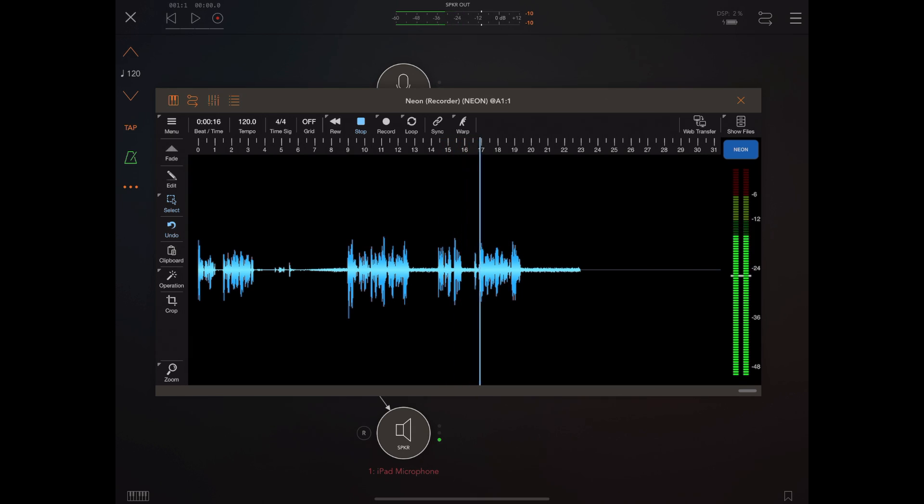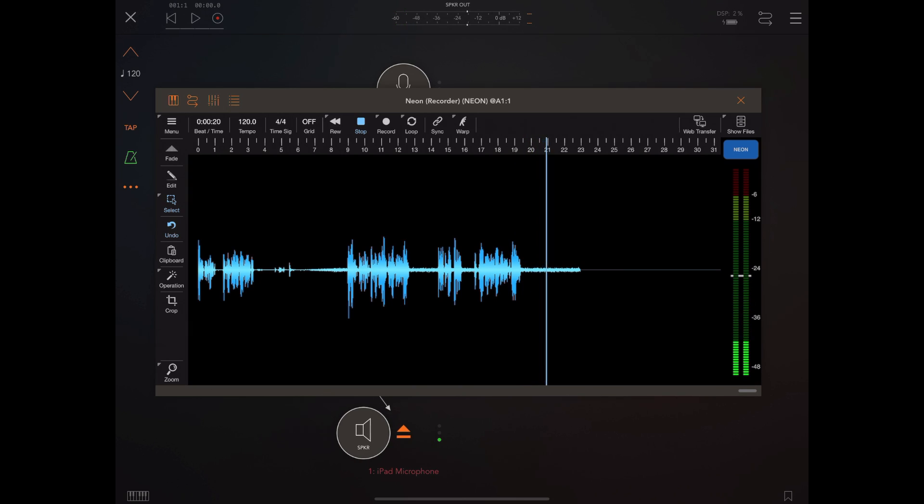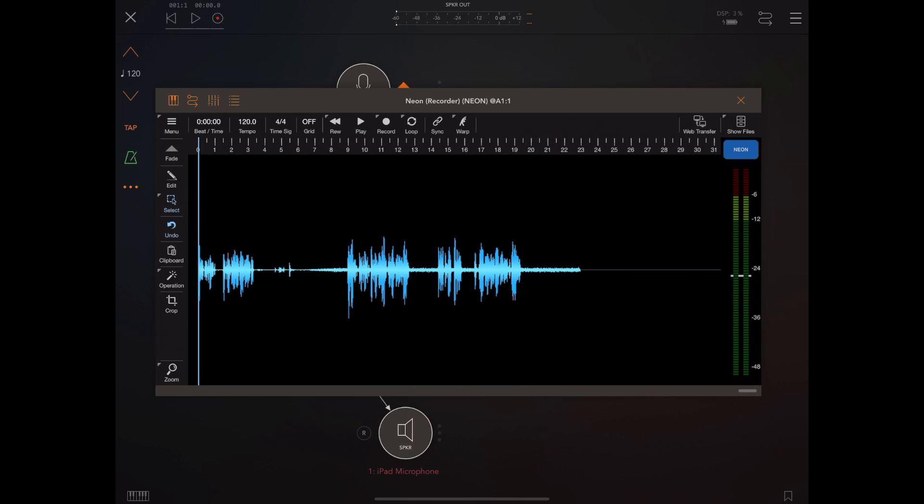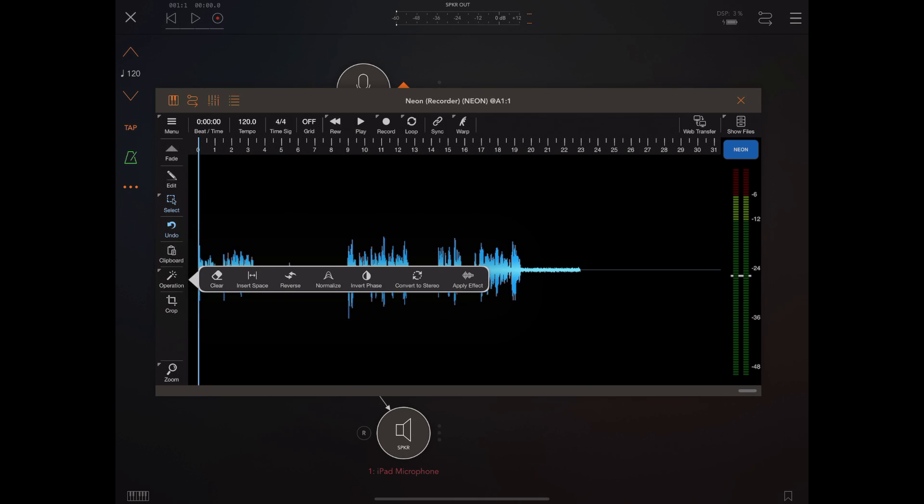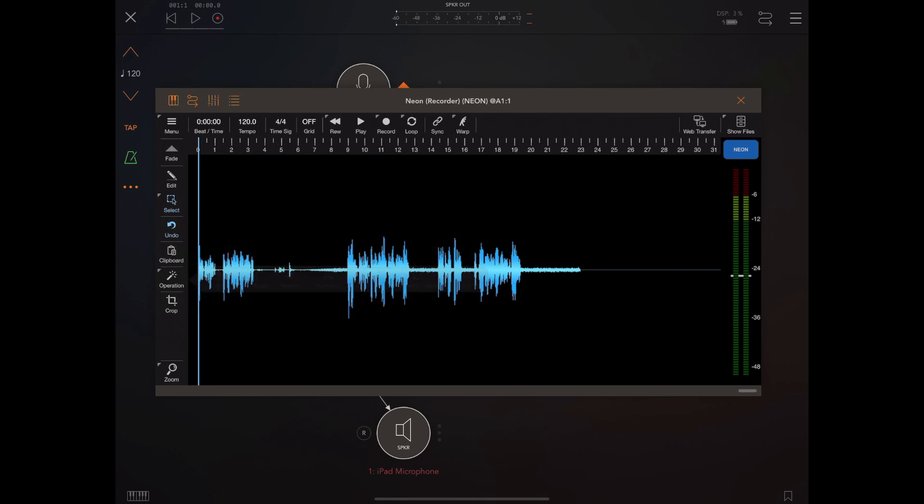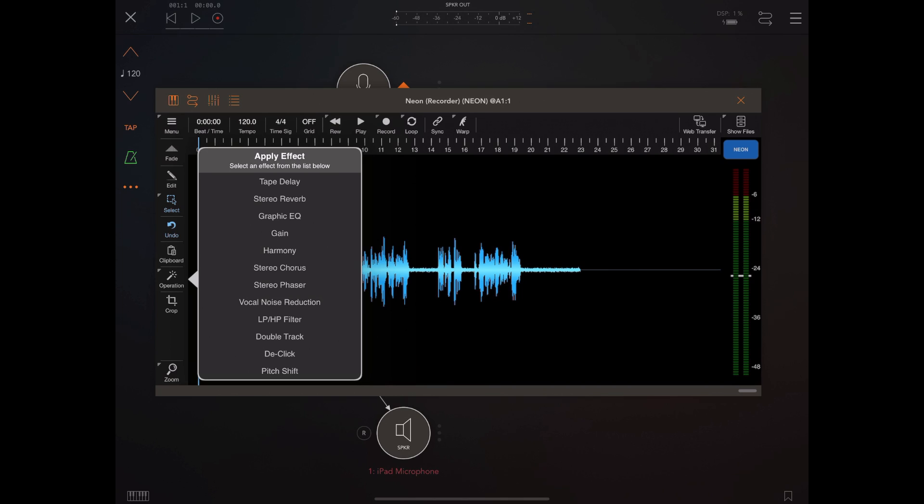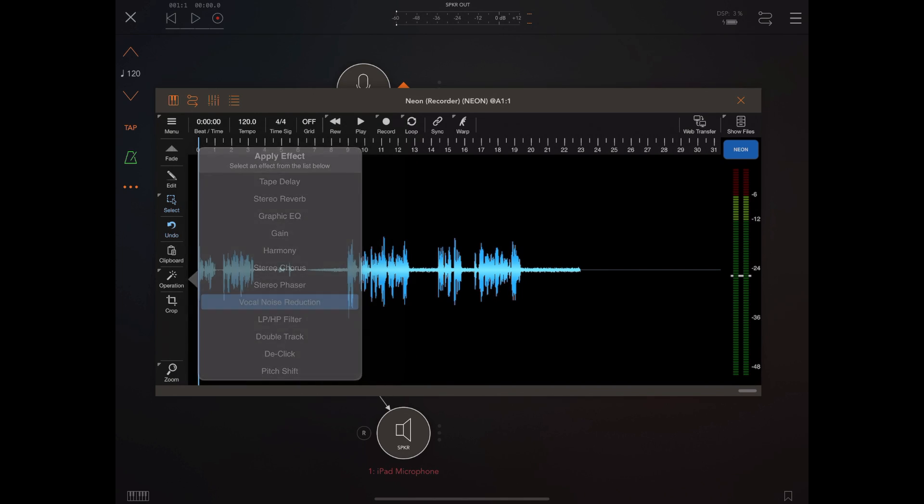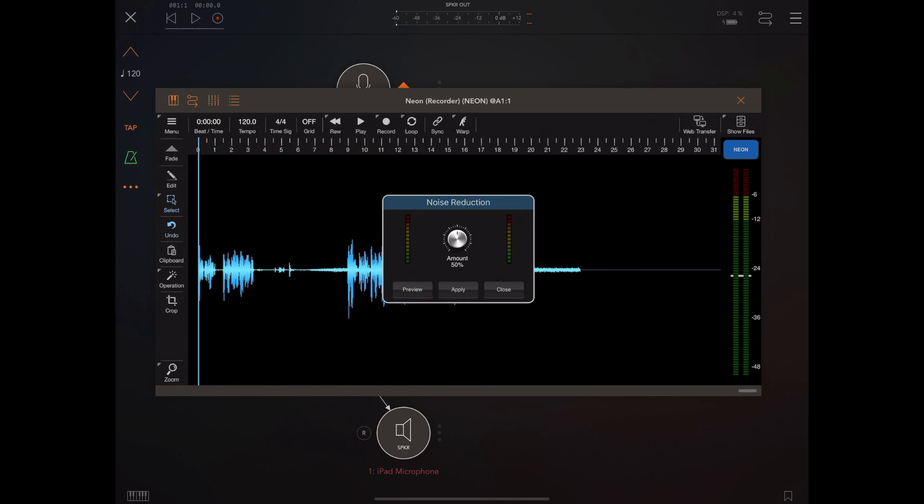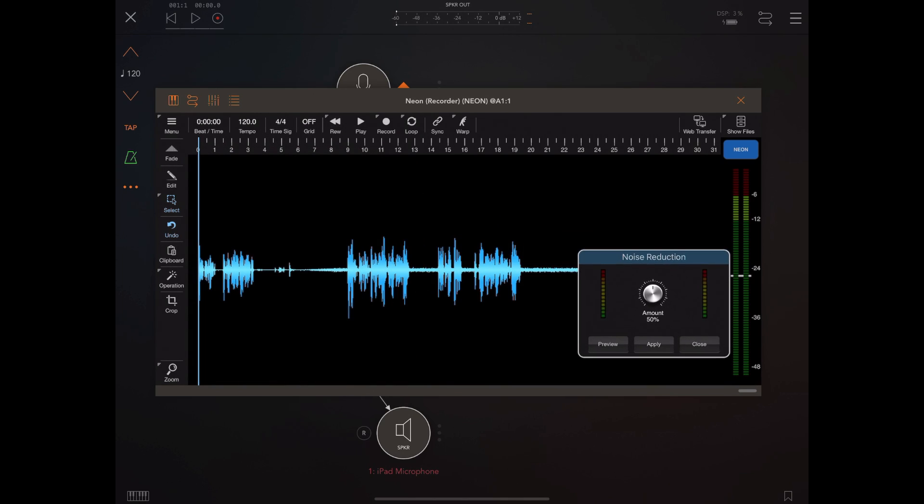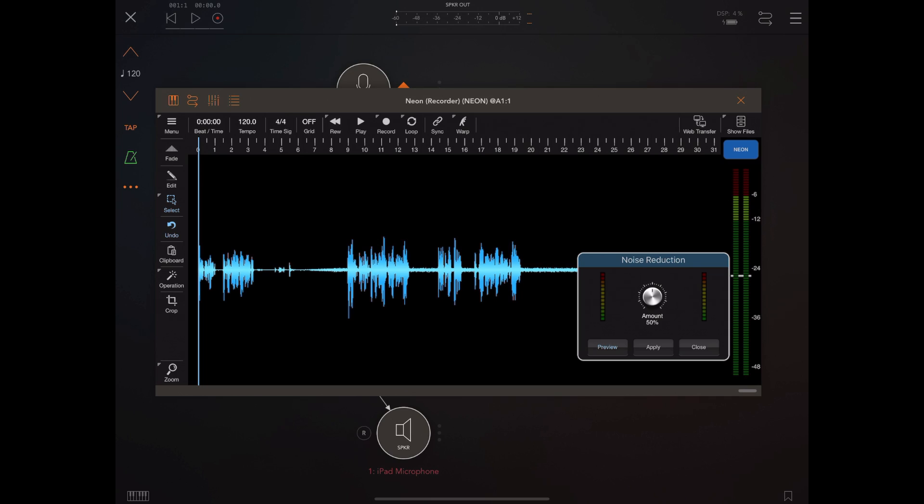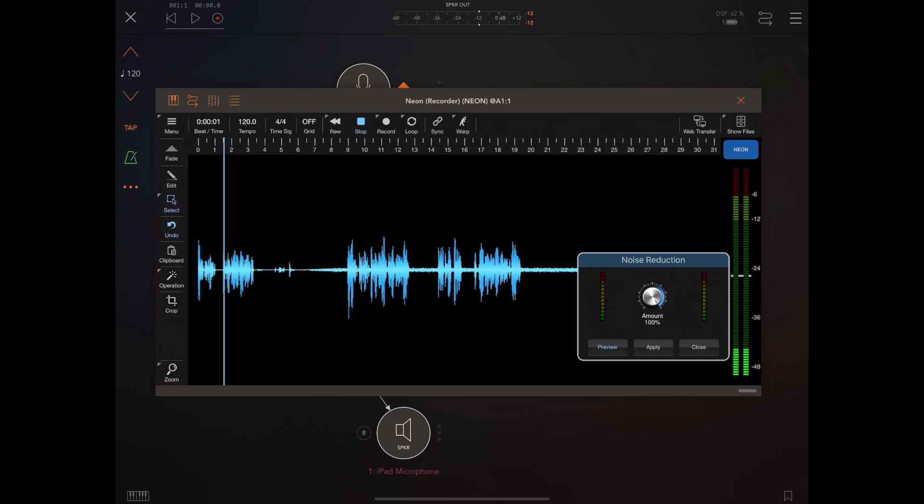Okay so what we're going to do is we're going to attempt to remove that using one of the plugins. So if we hit the operations button and pick apply effect we're going to pick the vocal noise reduction plugin here and I think you can drag and drop these anywhere you want. I'm going to turn on the preview and I'm going to hear what it sounds like when the air conditioner comes in.